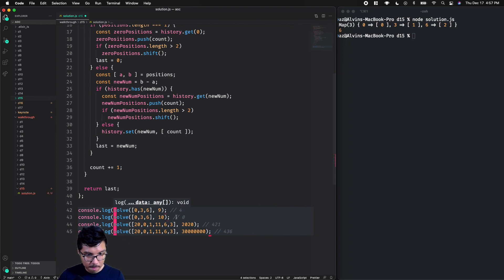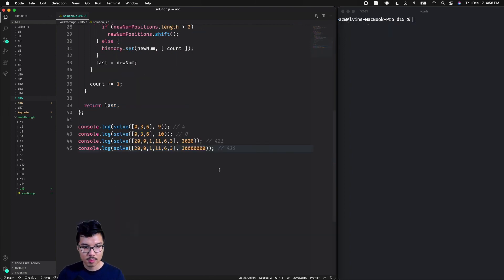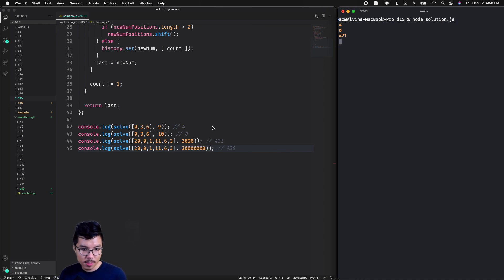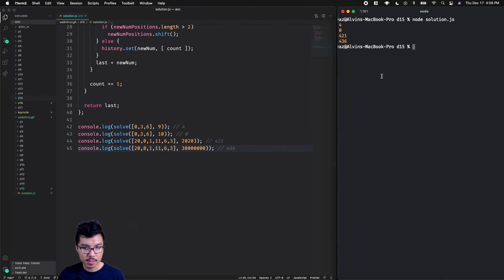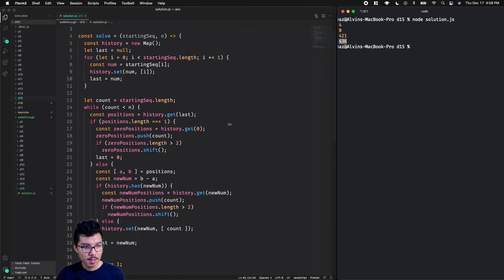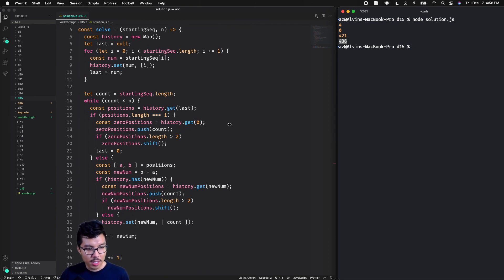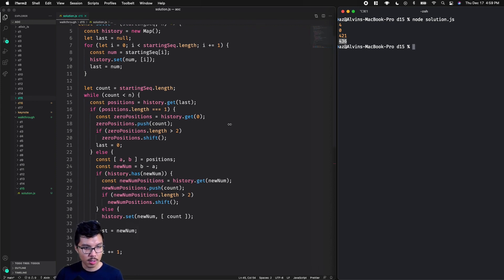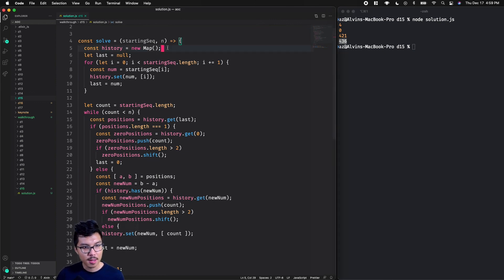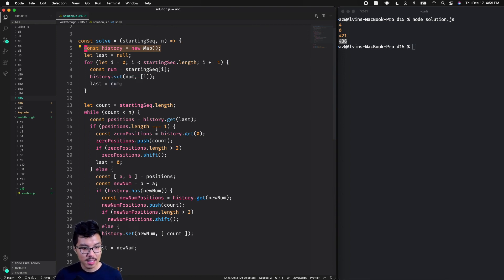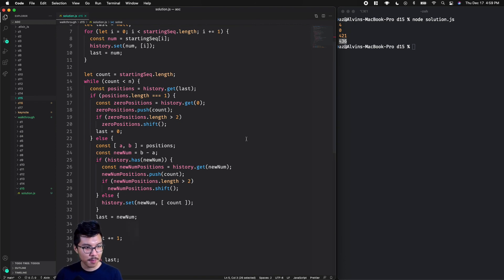Let's give this one a run — run solution JS. Our answers so far: zero and 421. The first three are correct. Our fourth example is still running and should finish in a little bit. And there we see our 436. So that's really all there is to this problem. The key thing to watch out for is keeping time complexity in mind — we're making a trade-off using O(n) space in our history to quickly recognize previous times we've seen a number. There we have it, Day 15, short and sweet. Catch you next time for Day 16.